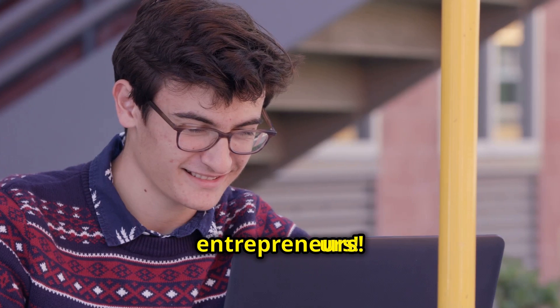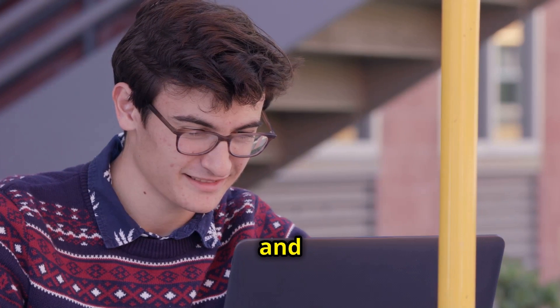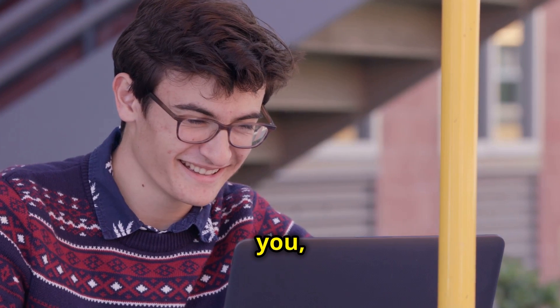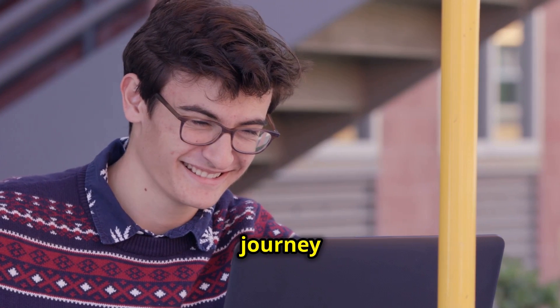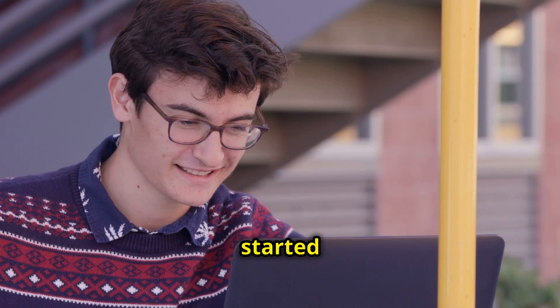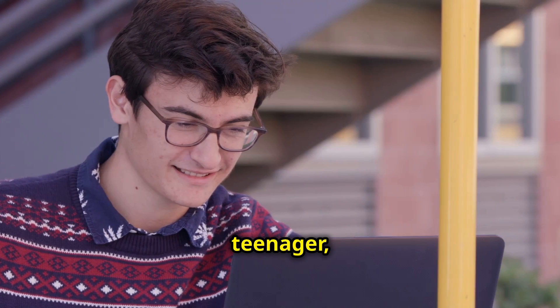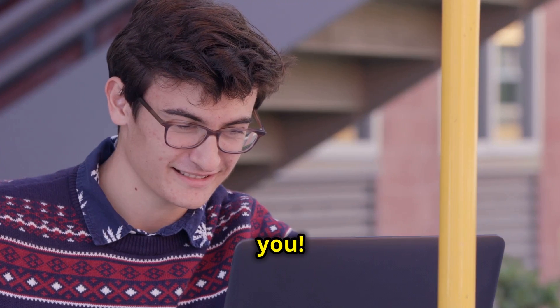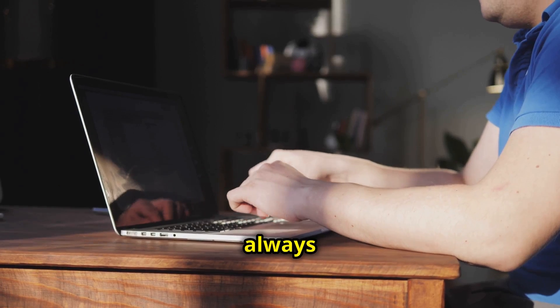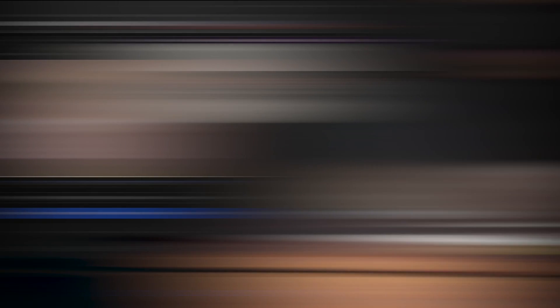Hey there, future entrepreneurs, Robert Benjamin here. And let me tell you my journey into the world of affiliate marketing started way back when I was just a teenager, just like you. I was always fascinated by the idea of making money online.